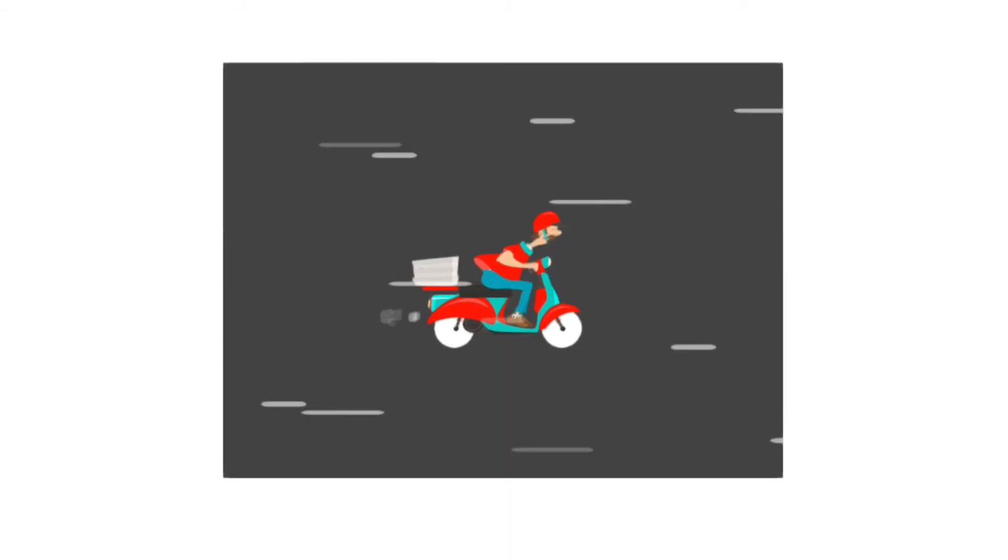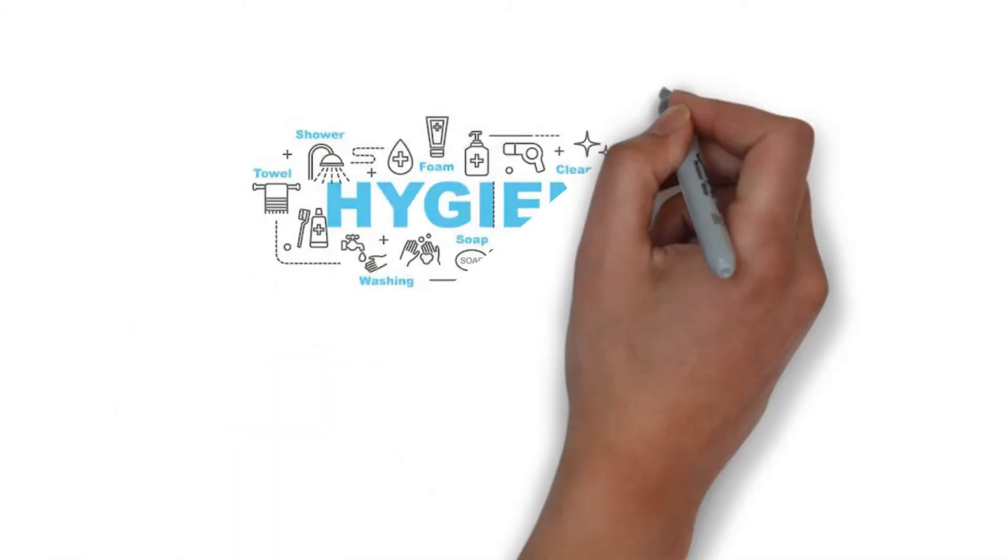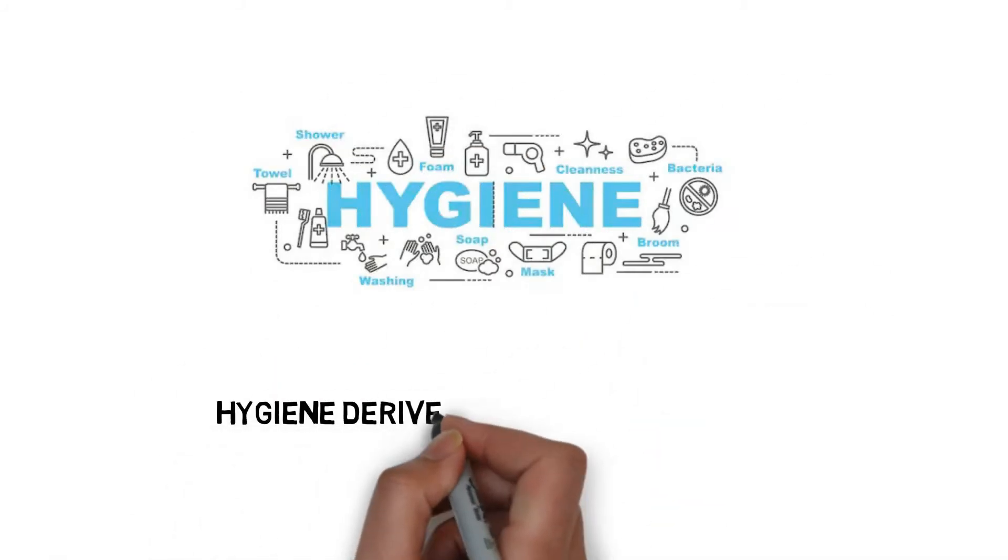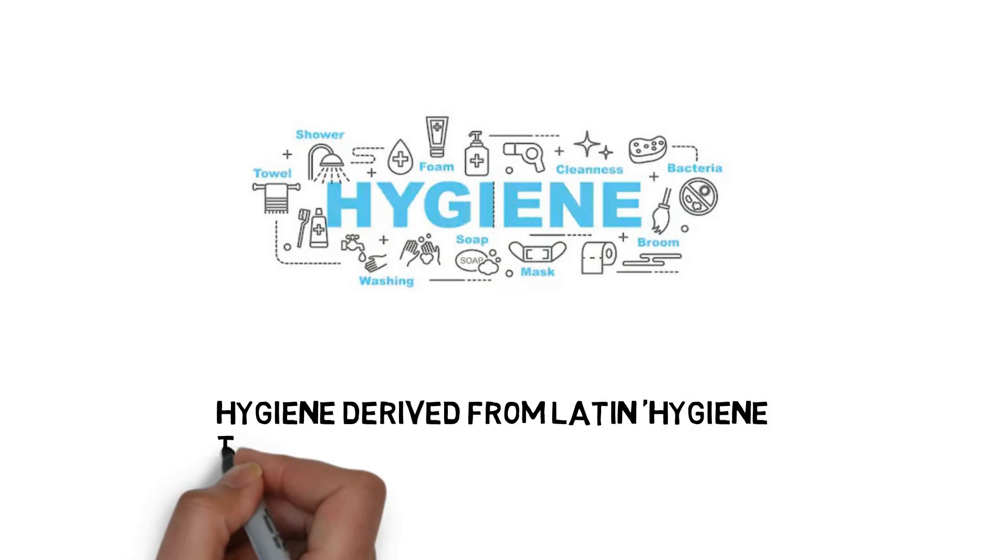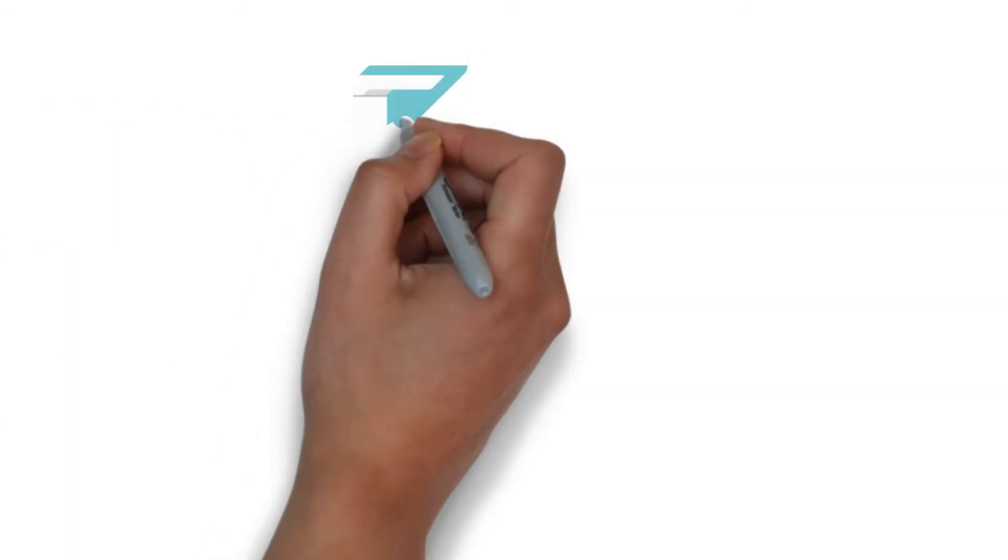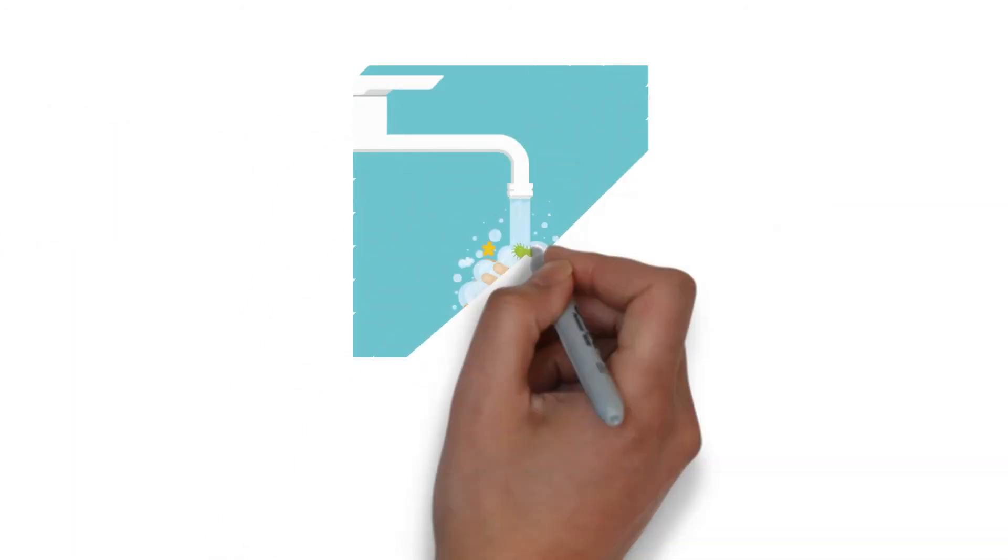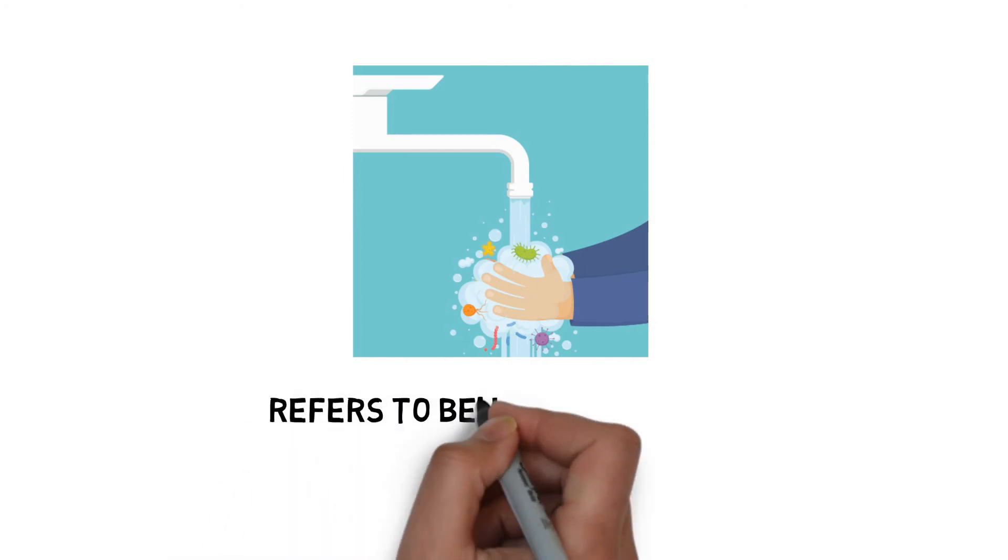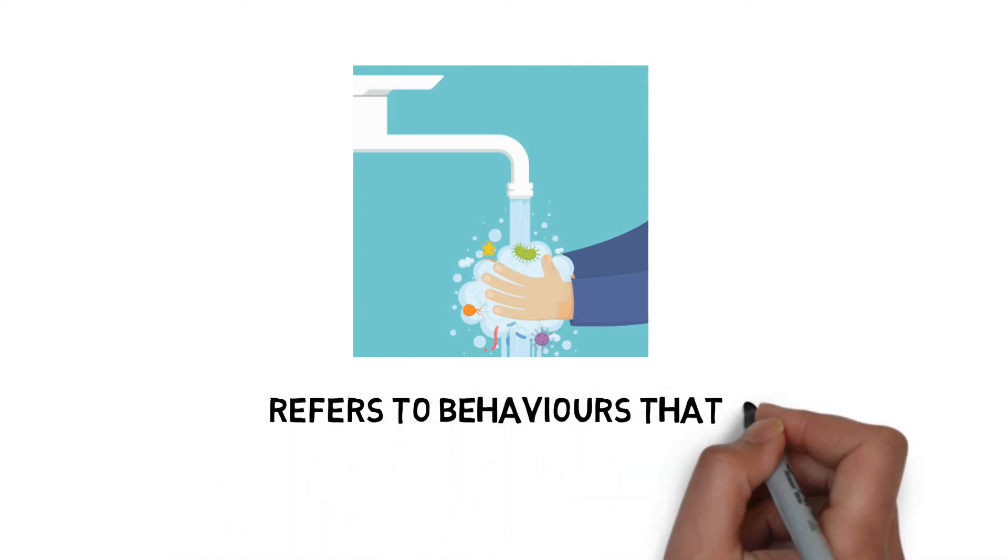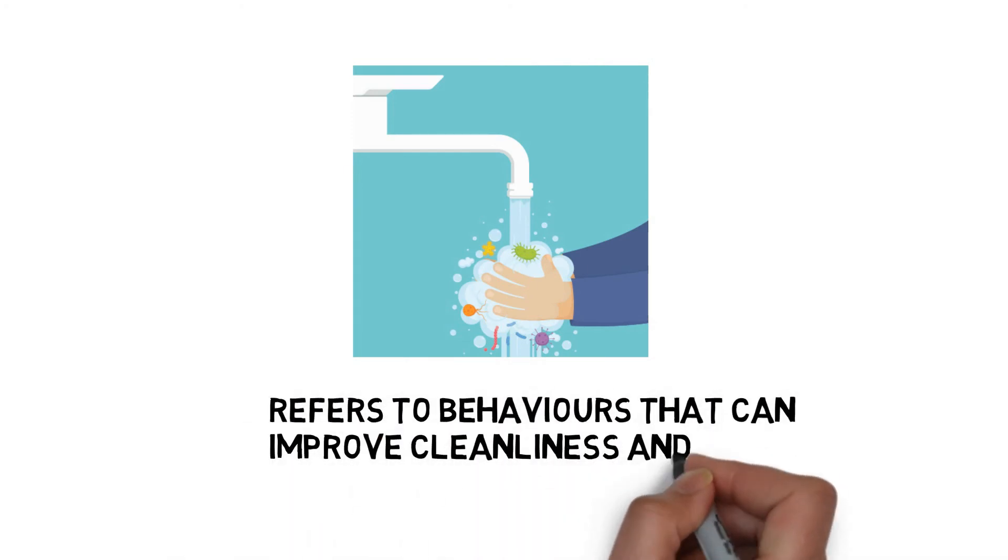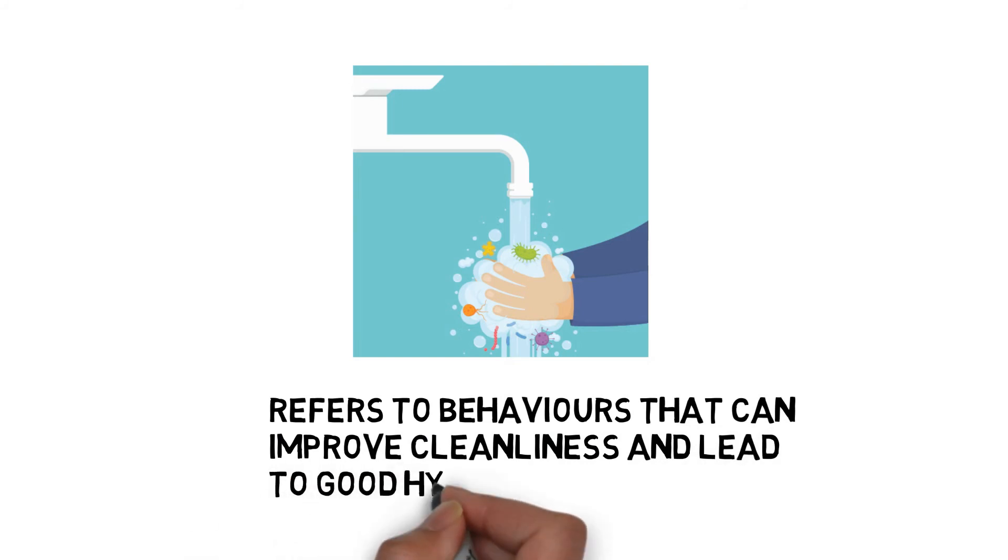Hygiene is derived from the Latin word hygieinikos, meaning art of health. Hygiene refers to behaviors that can improve cleanliness and lead to good health.